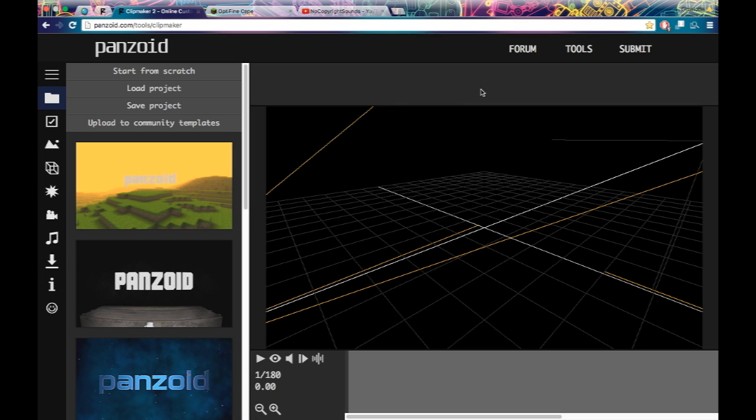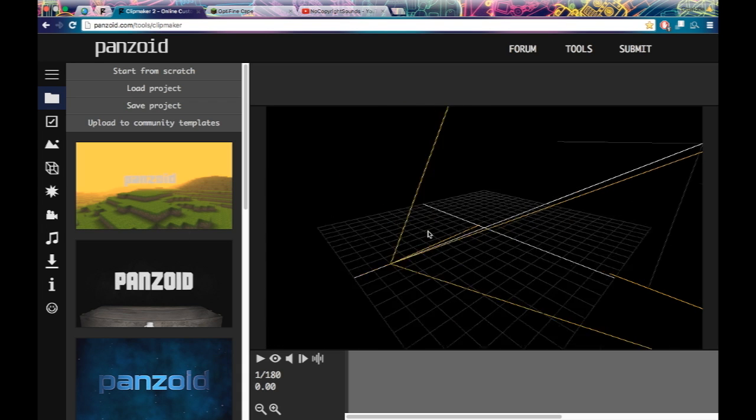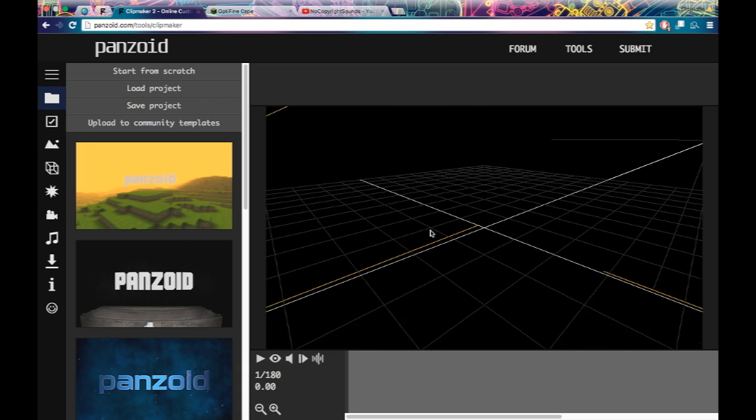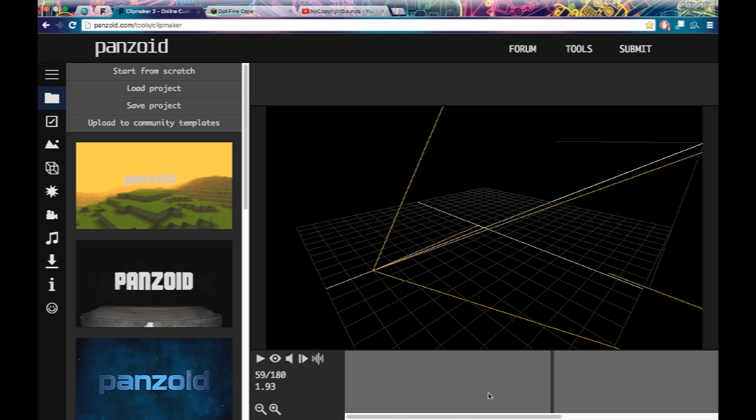Hey guys, what's up? Welcome back to another video here on the Zig Zags channel. Today I'm going to show you how to animate a 3D intro with Panzoid's new thing, Clip Maker 2. I just made an intro with it, you'll see that coming up right before this video.